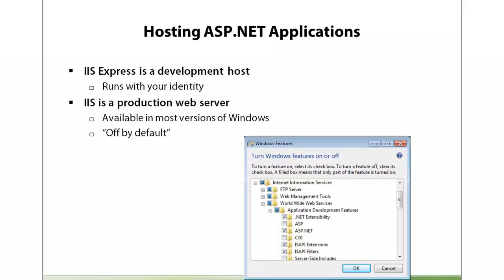The first step in deploying your application is of course to prepare the web server that you plan to deploy to. The web server you may be deploying to could be already set up - it could be an internet service provider - but it's also useful for you to understand what is involved with setting up the server so you can test it locally before you actually try to push it out to a live server.